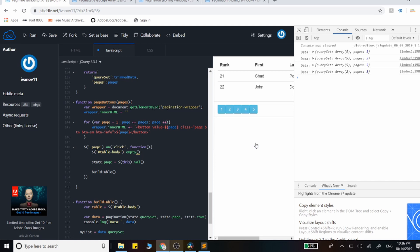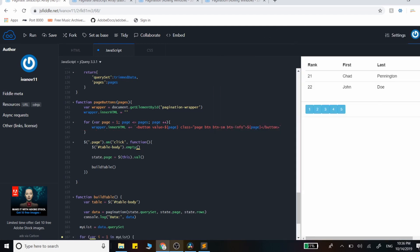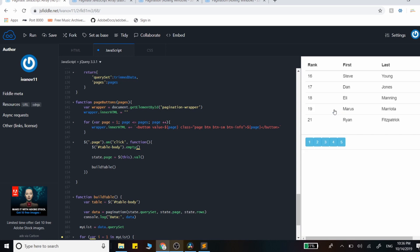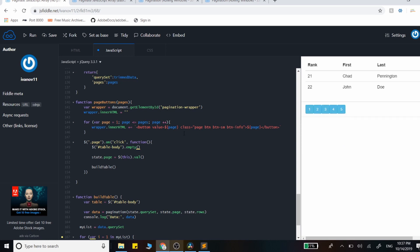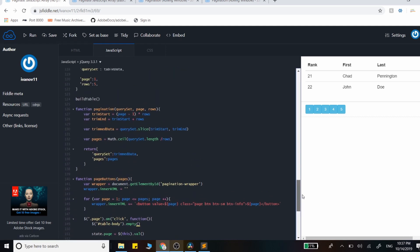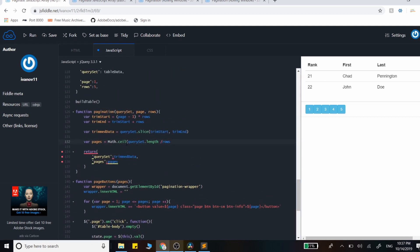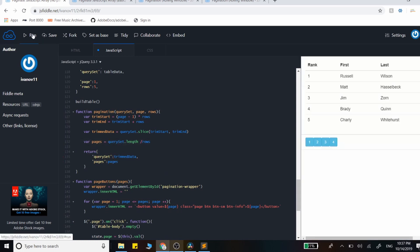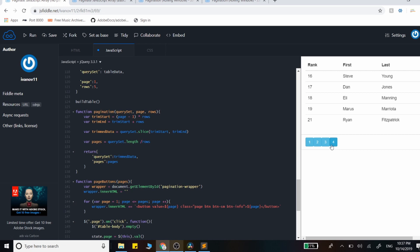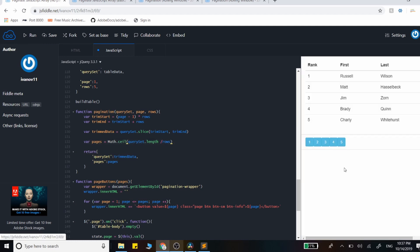To show why we use Math.ceil for rounding: if we remove the rounding method, we only get four pages instead of five, and the last few buttons are excluded. This happens because the loop can only iterate through whole numbers, not floating point values. So make sure to always round up the page count.